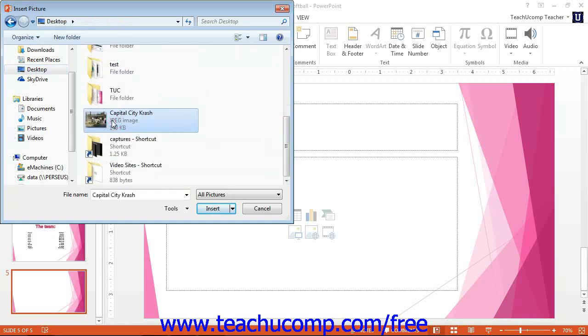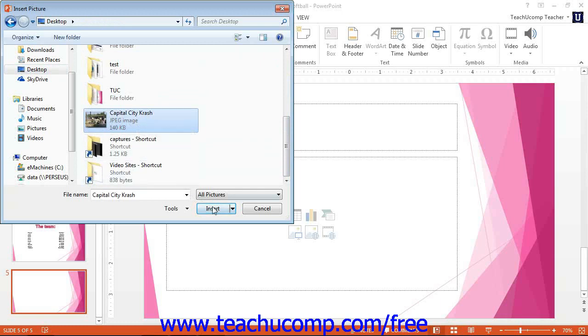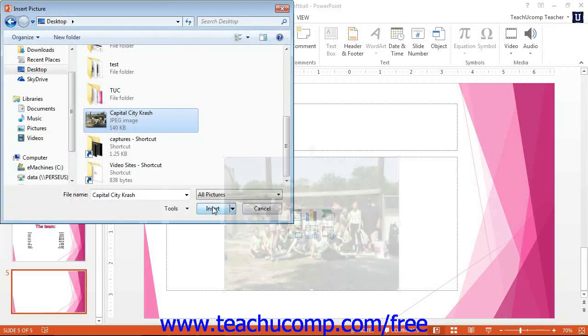When you see it within the white area inside the dialog box, click it to select it. You can then click the insert button to insert the selected picture into your presentation slide.